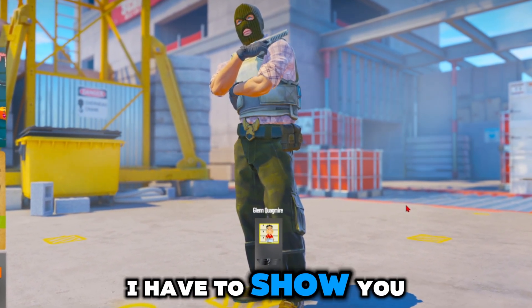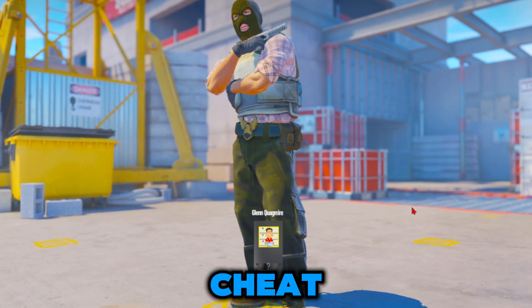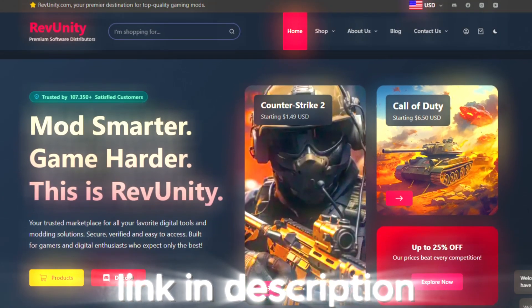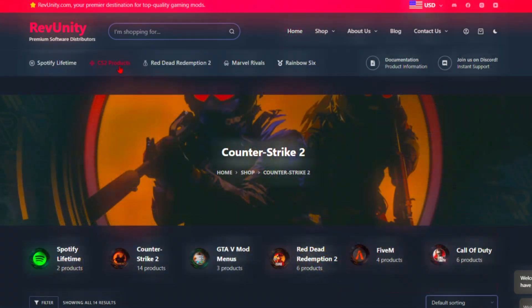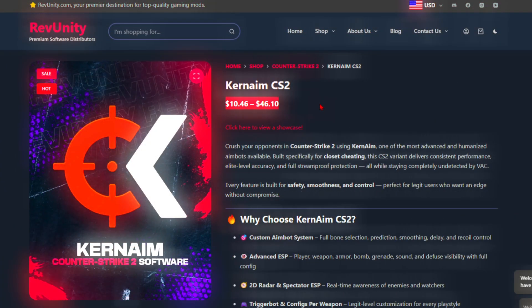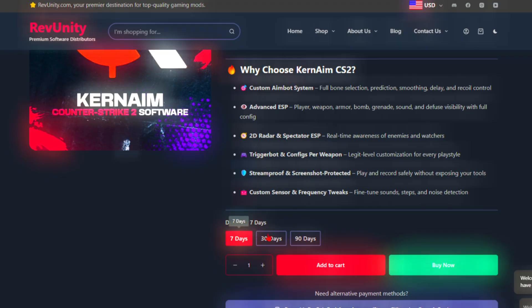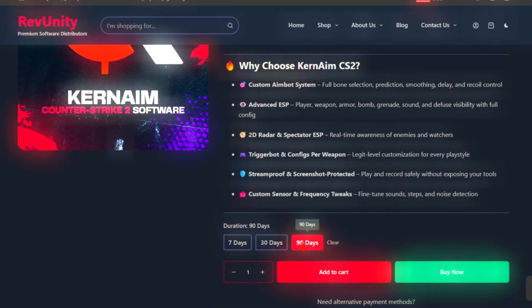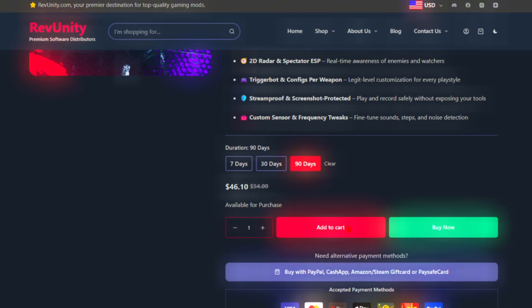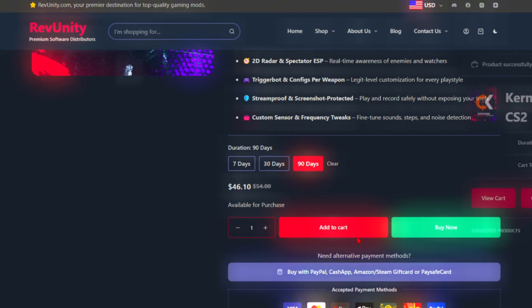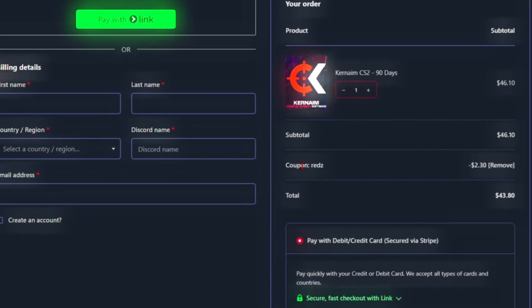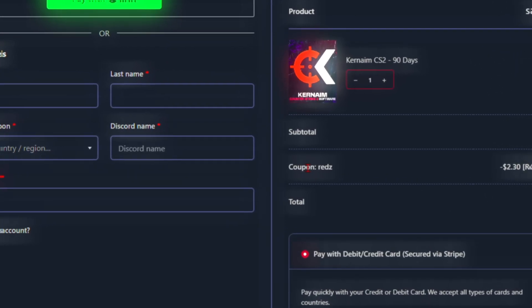Since this is a step-by-step guide, I have to show you guys where to get the cheat before I can show you how to set it up and use it. This video is brought to you by RevUnity.com. Go to Counter-Strike 2 Products and go to Curname CS2. This cheat does come with a price tag of $10 for a 7-day key, and for a 90-day key it's going to run you about $46. Once you've chosen your duration, go ahead and add this to your cart, fill out all the information, and use my code RENDS to get 5% off your purchase.